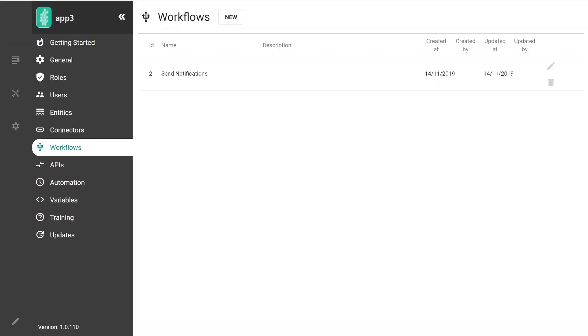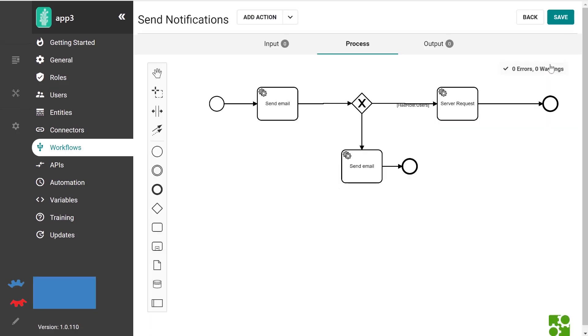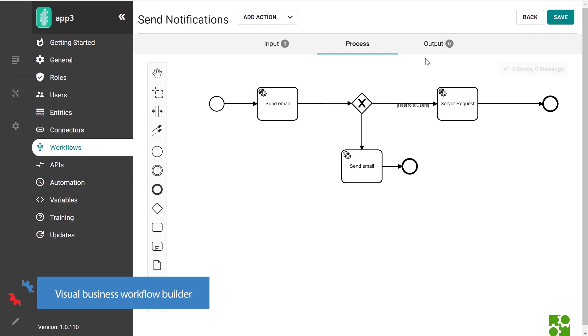Having defined the data layer of the application, the next step would be to create the business logic. Previously, you'd achieve that by implementing the action list directly in the module, for example, on a submit button in action form. The application builder comes with a better way to do it. It's called workflow, and it's a visual tool to draw processes based on a popular standard called BPMN.